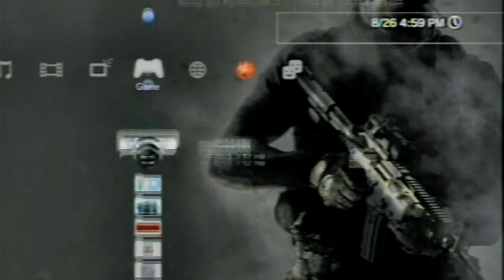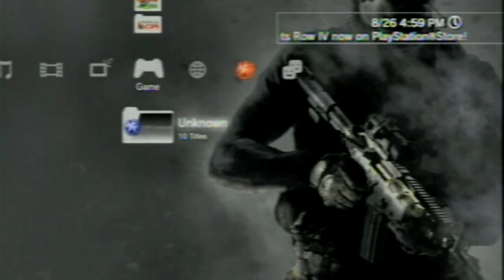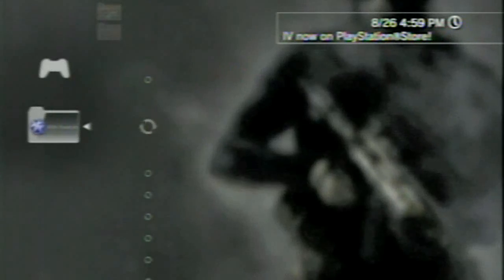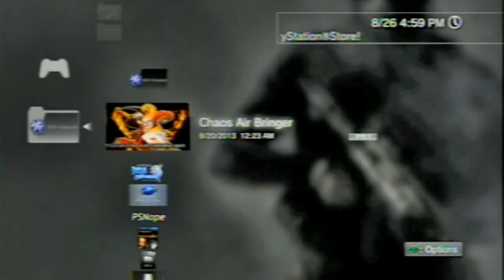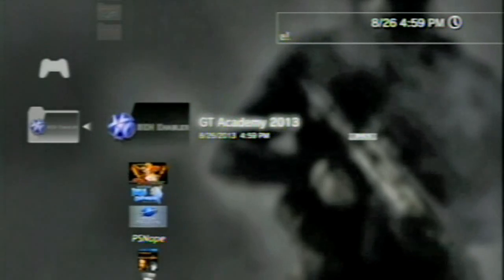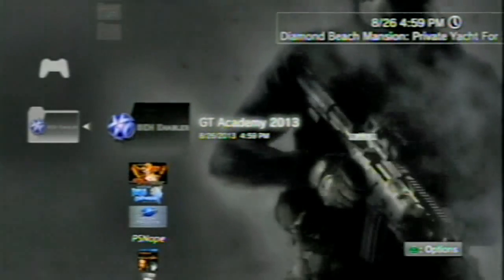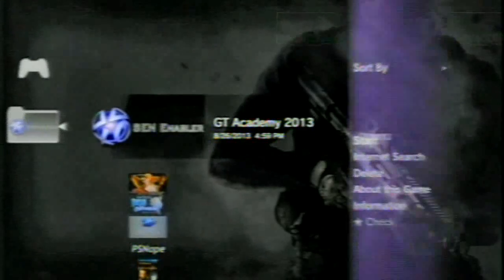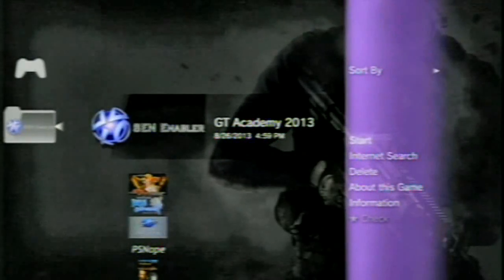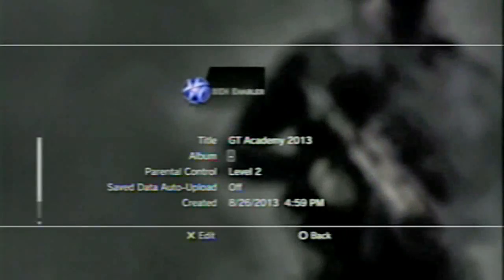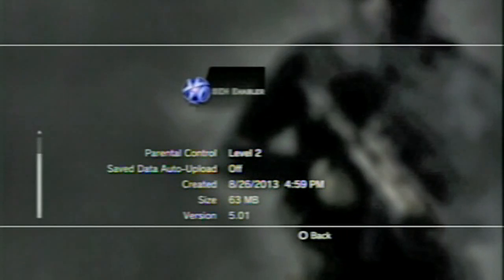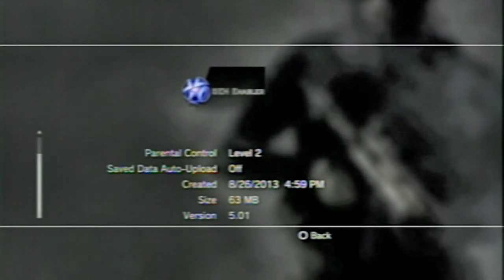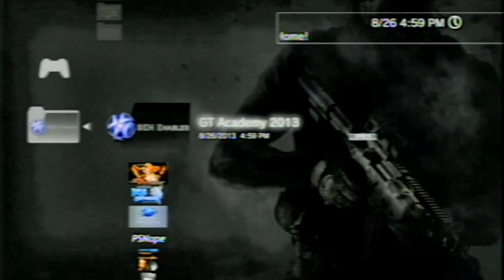I did just say it, unban your console. So, if you're banned on your console, you can potentially unban yourself using this package. Anyways, once that installs, scroll down to your unknown folder, which is either there already or just popped up, and you will see the GT Academy 2013. If you hit Triangle on that and scroll down to Information, you will see that it's version 5.01, 63 megabytes, blah, blah, blah. So, go ahead and start that up.